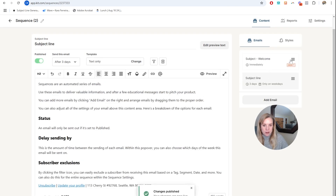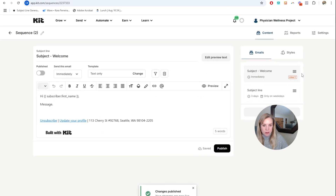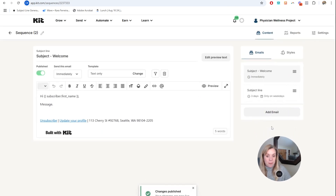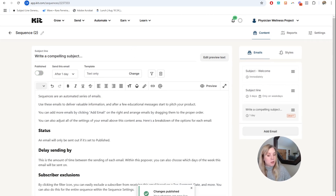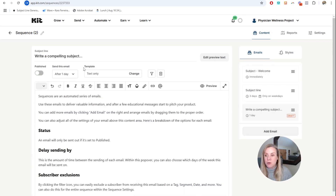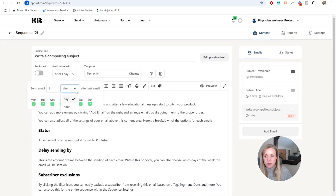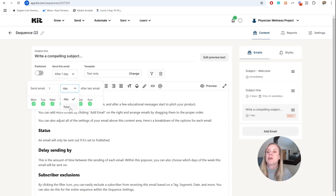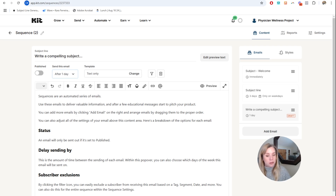Make sure to publish each email — you'll notice drafts won't go out. Add an email and so on and so forth. You can have as many emails as you want, and you can drip them out hours after each other — which might be good for a launch — or one day, two days, three days, seven days for a weekly sequence.